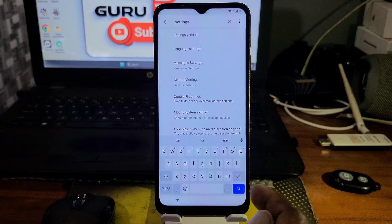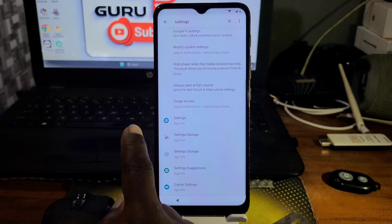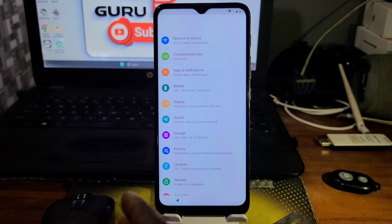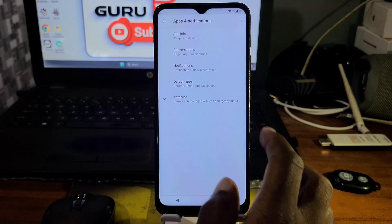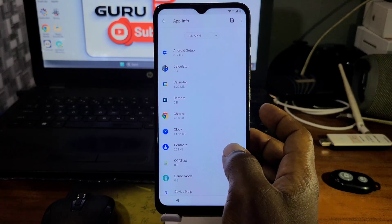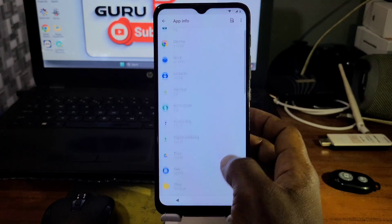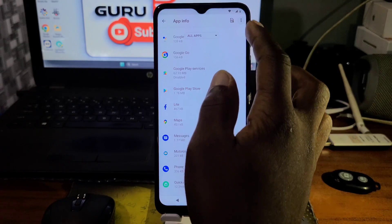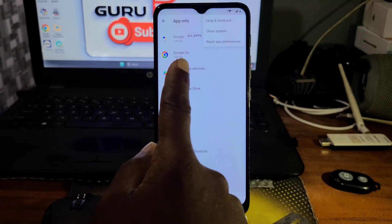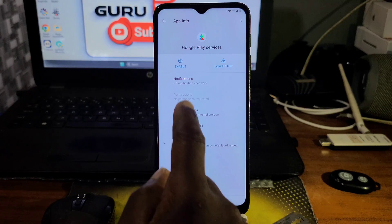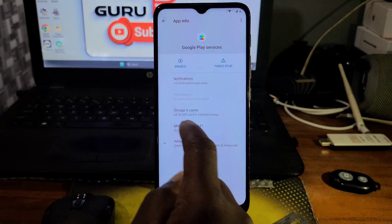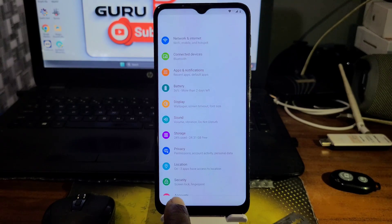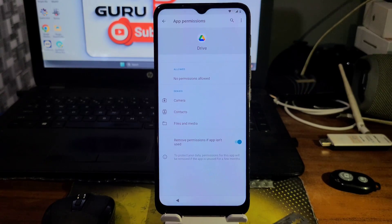Go through the search results and open Settings. Move to Applications and Notifications, then go to Application Info. Scroll until you see Google Play Services. If you do not see it, click on the three-dot menu and Show System. Find your Google Play Services, force stop it first, and then enable it. Now let's move back.